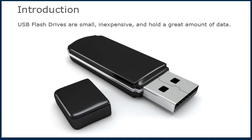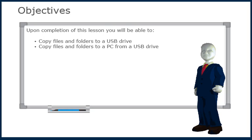USB flash drives are small, inexpensive, and hold a great amount of data. Upon completion of this lesson you will be able to copy files and folders to a USB drive, and copy files and folders to a PC from a USB drive.